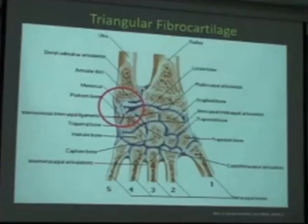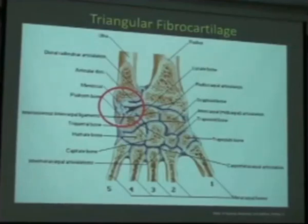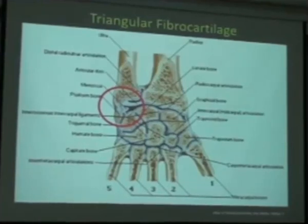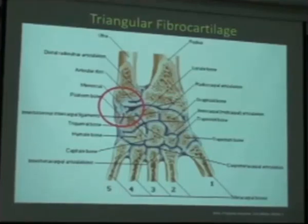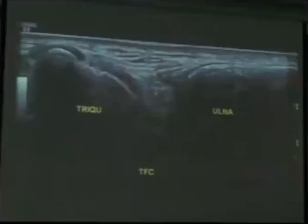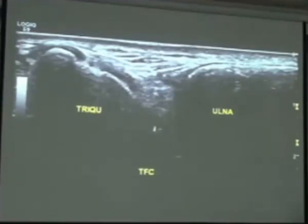Another important structure we can only partially visualize on ultrasound — MRI is much better at the deeper portions — is the triangular fibrocartilage complex. Its main function is to provide stability to the ulnar aspect of the wrist and to absorb mechanical forces due to axial loading, acting like a shock absorber. With ultrasound, we can only really see the superficial aspect of that cartilage, and quite a bit of insufficiency occurs in the deeper part that we can't see, which is where MRI provides better imaging.